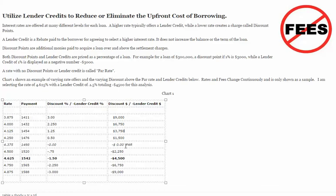In the lender credit situation, there is the opposite of that — monies that can actually be used to pay and reduce settlement charges. In this example, I've used the 4.625% rate throughout to show how to utilize that. On this $300,000 transaction, 1.5% of the loan balance being used as a lender credit offers $4,500 as that credit in dollars.